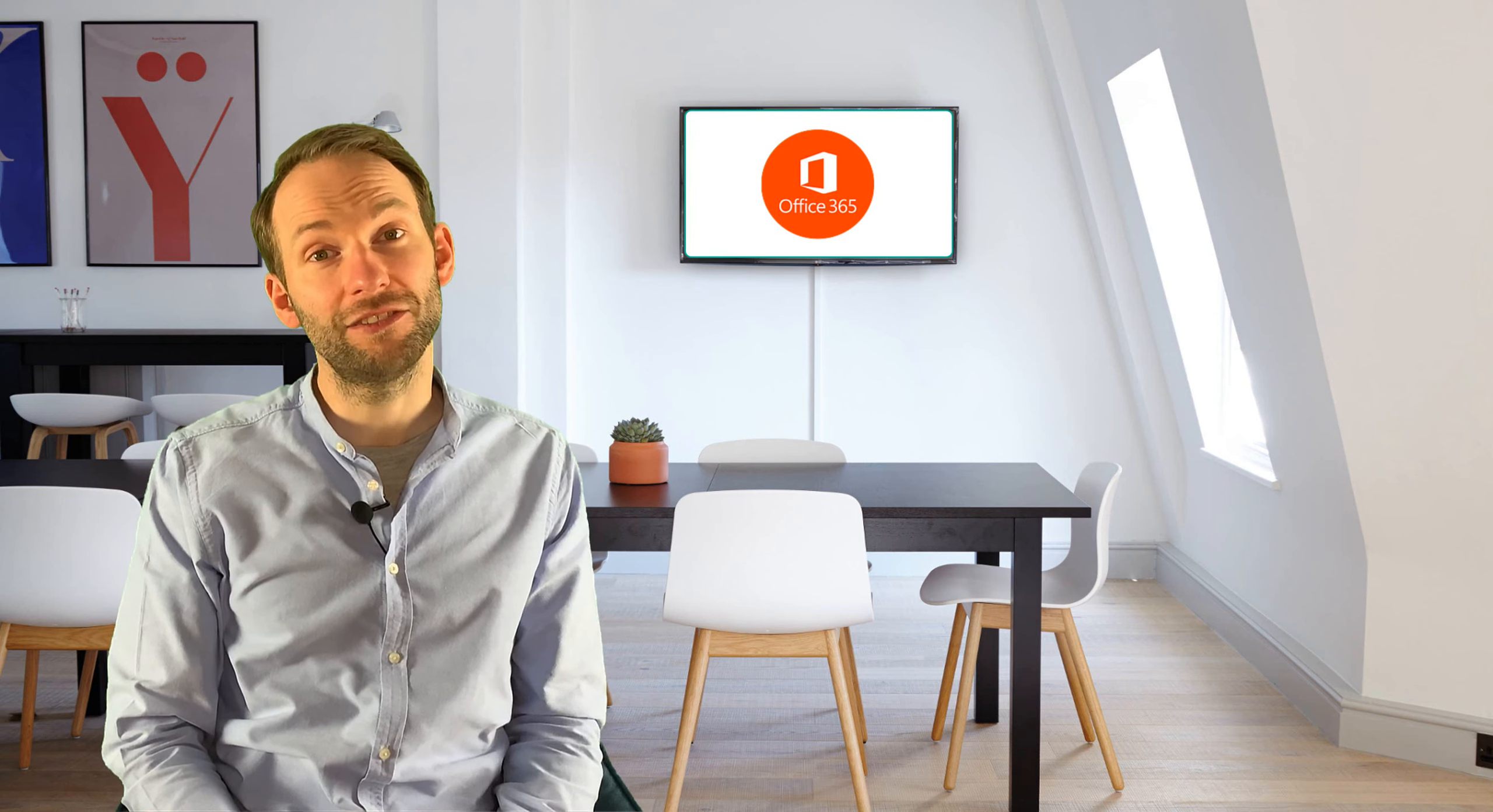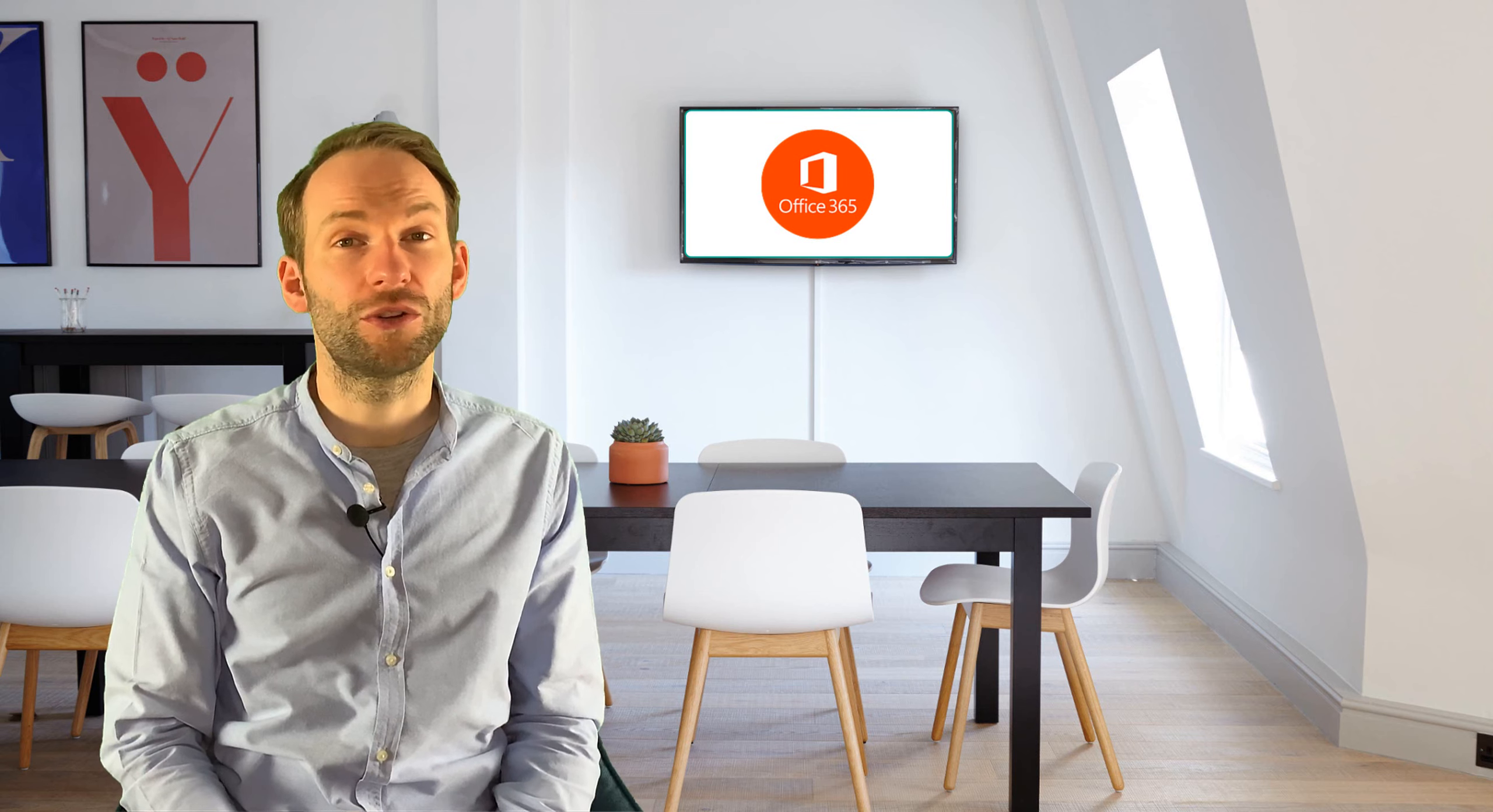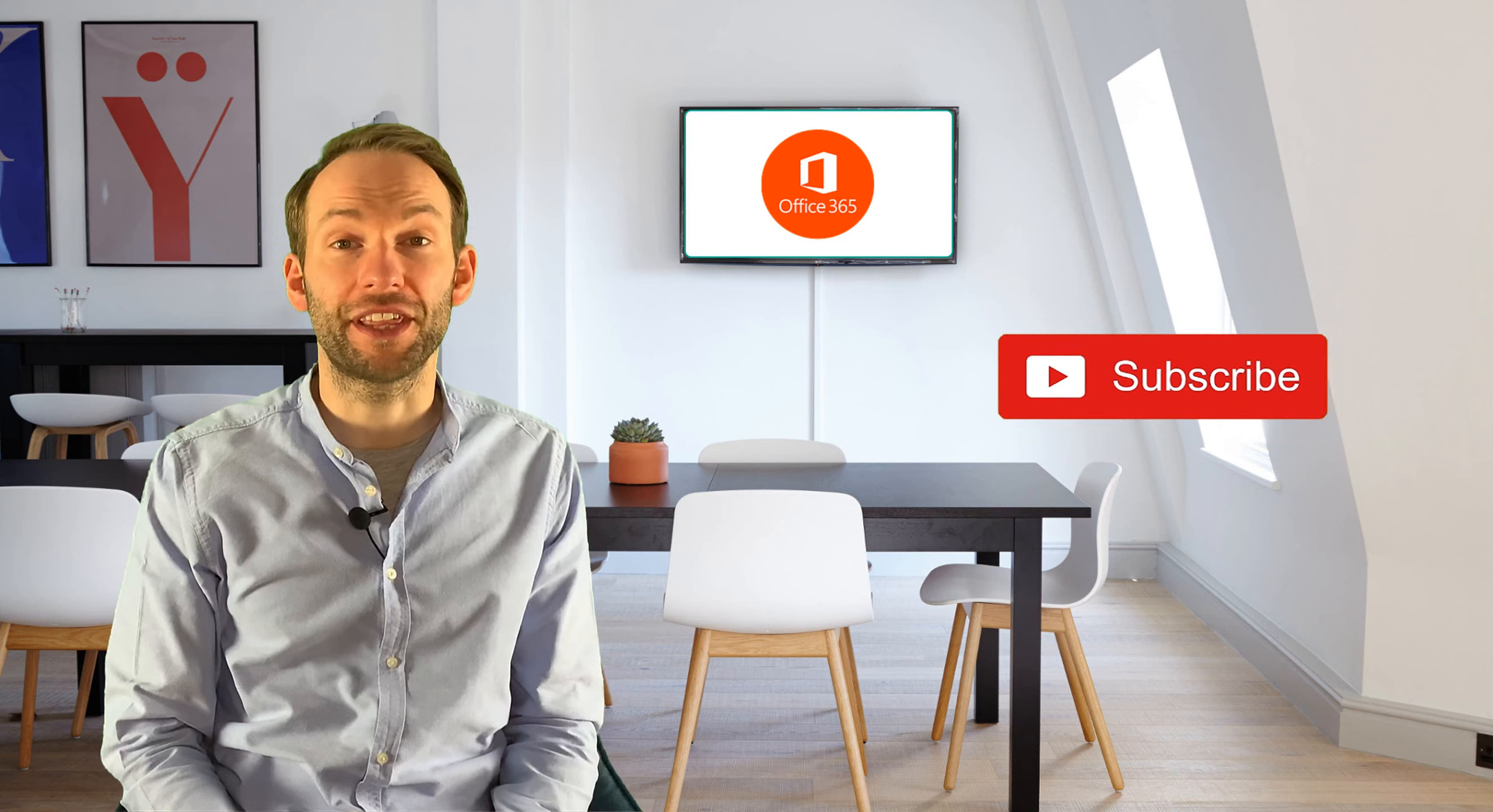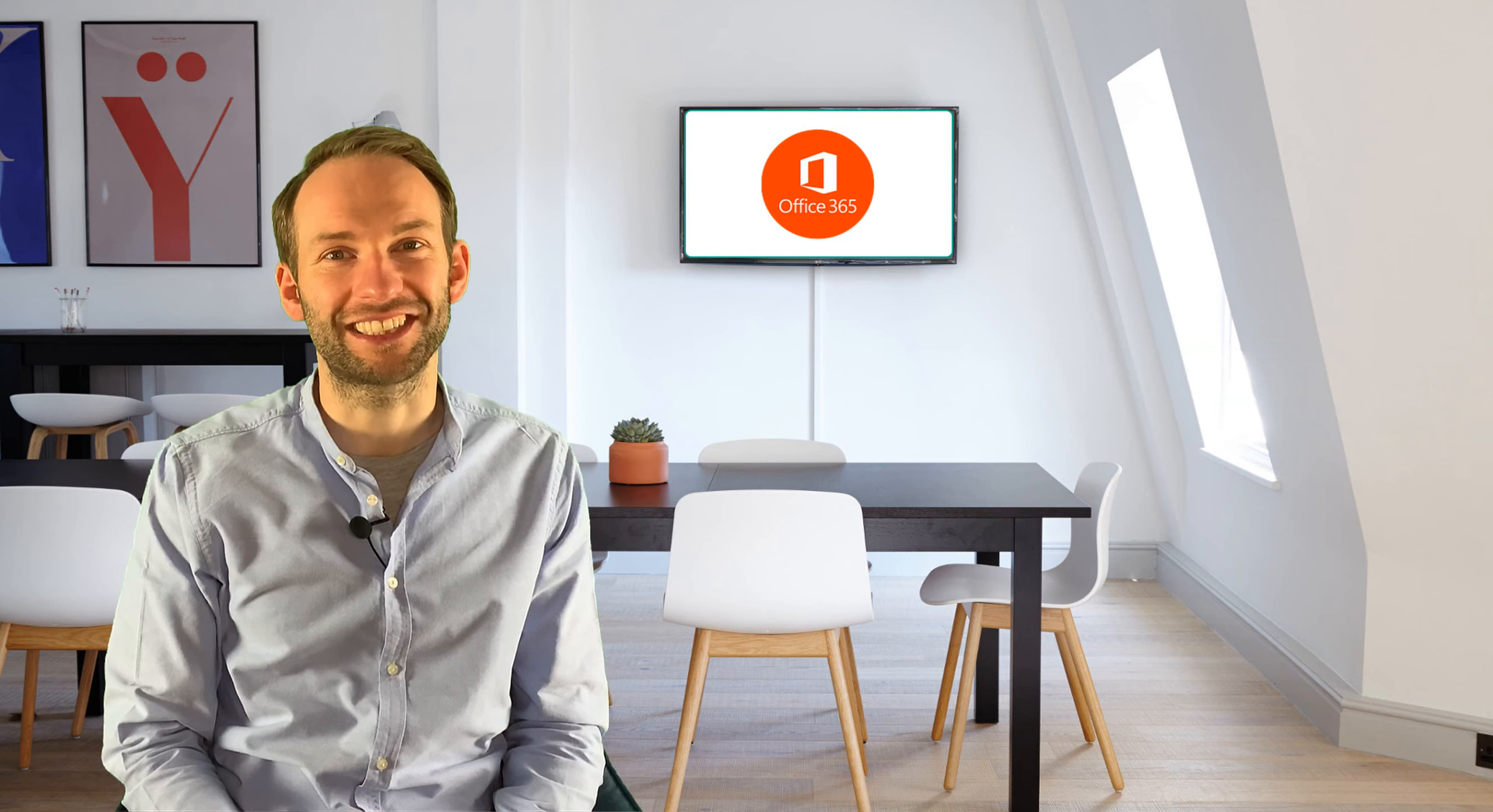So there you go. A really simple form builder that you can use to make quizzes, polls, exit tickets or even more significant types of assessment. I hope you found that useful. Thanks for watching. Don't forget to subscribe and click the bell icon. See you next time.